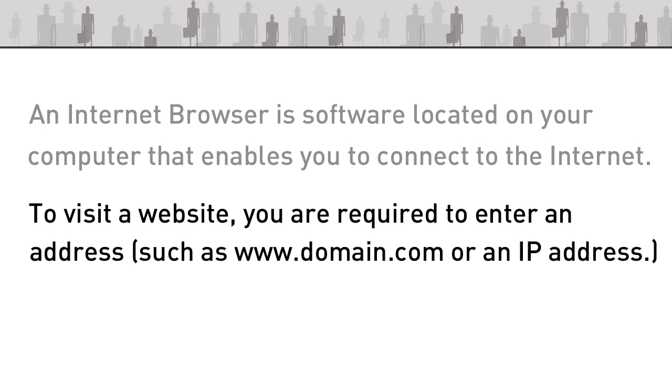So to use an internet browser you are required to enter a web address, so a www.nameofyourdomainname.com.au or .com. Alternatively you can enter an IP address which is a series of numbers.